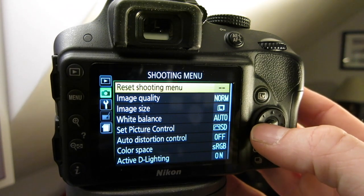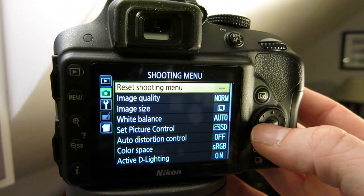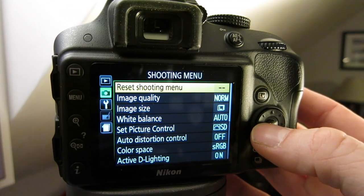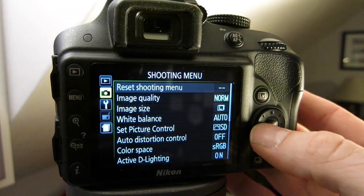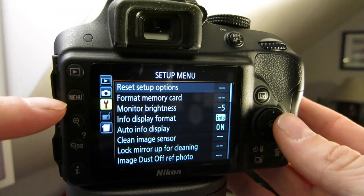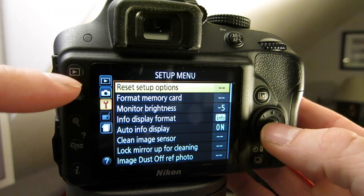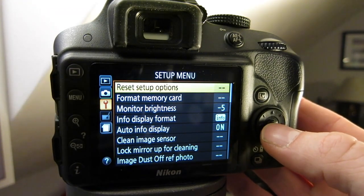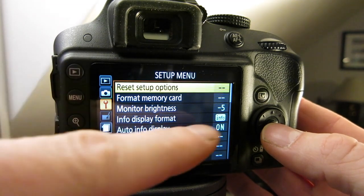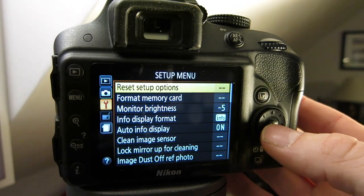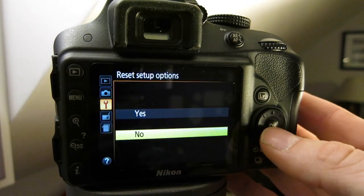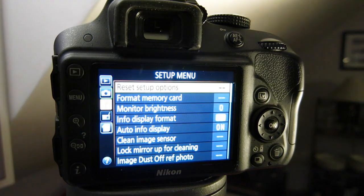Now, what if you changed a bunch of settings having to do with your camera and the menu? Well, then you go down to the setup menu and you can reset setup options. Now, I've changed the brightness down to minus five so that I can actually record this. So when I hit this, you'll see that the brightness is reset.